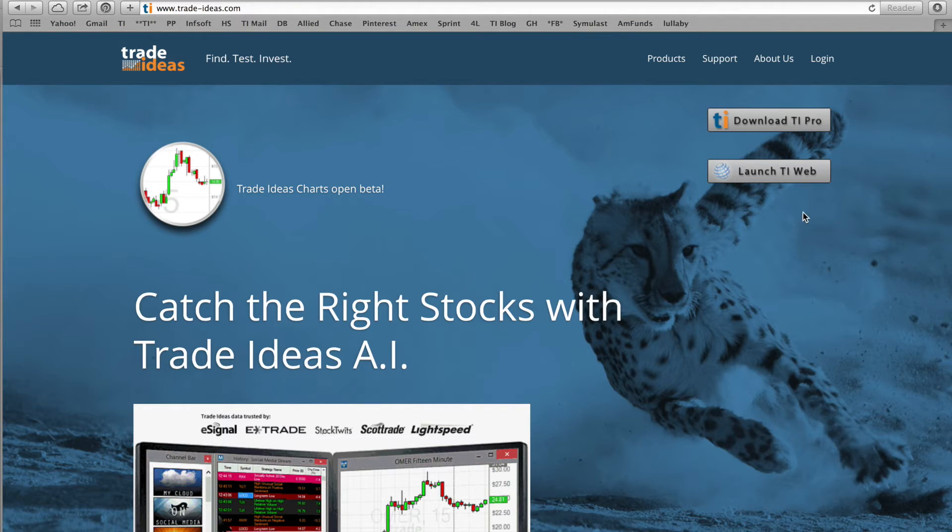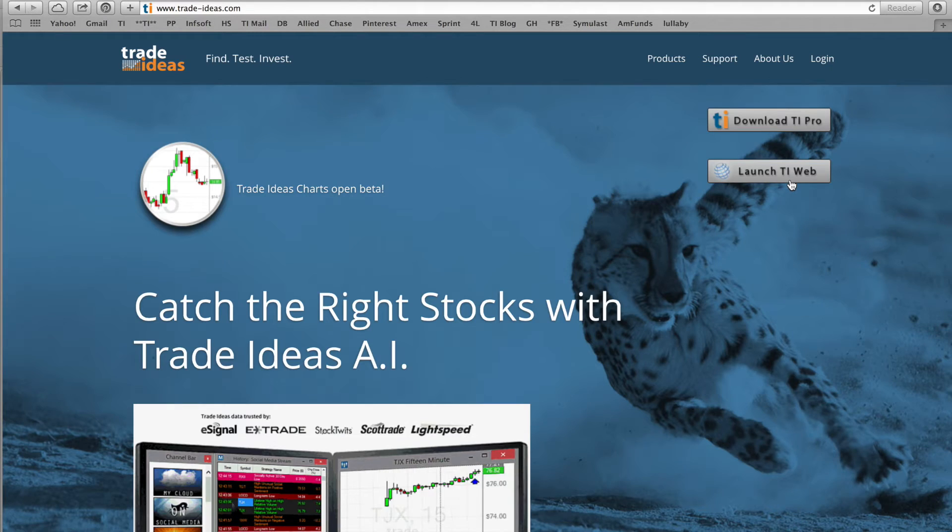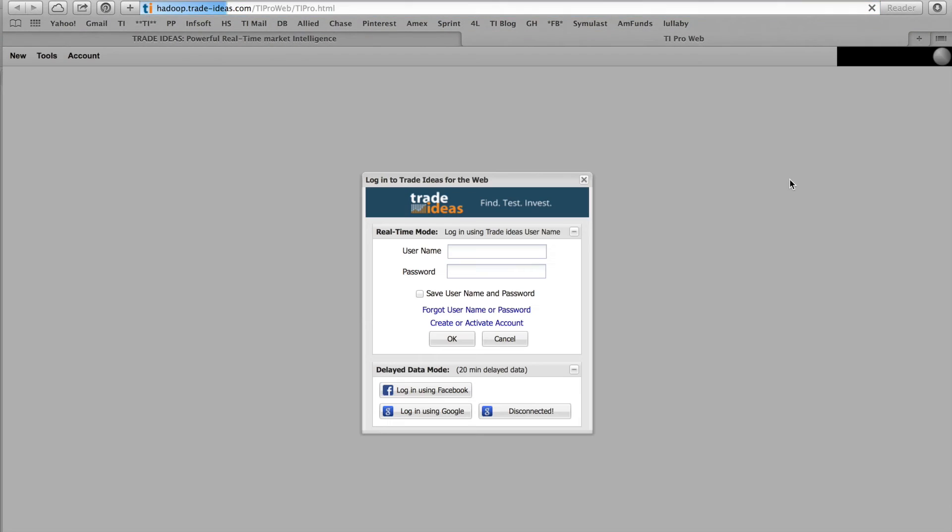To get there, go to our website, and you will see the options to download our software or to launch the new web version. Once you click the button, you will see a login window.